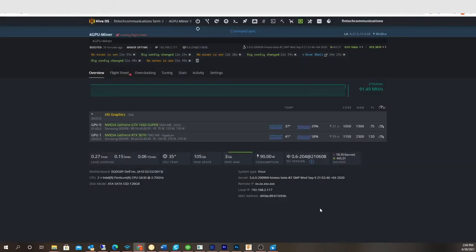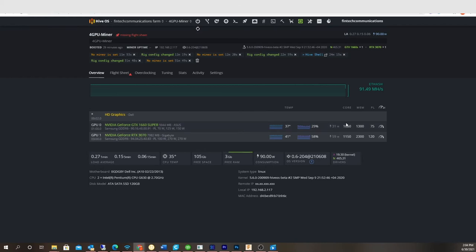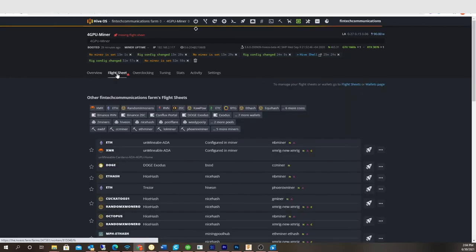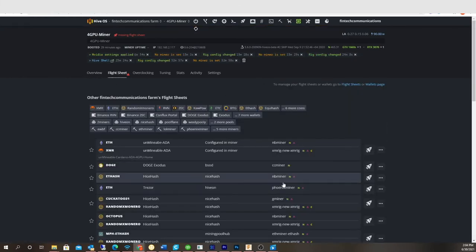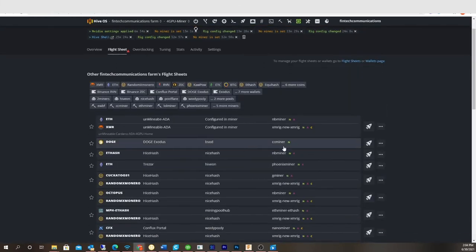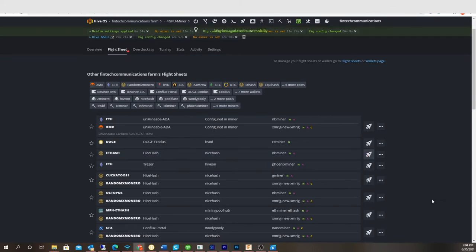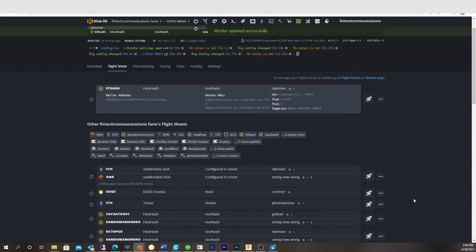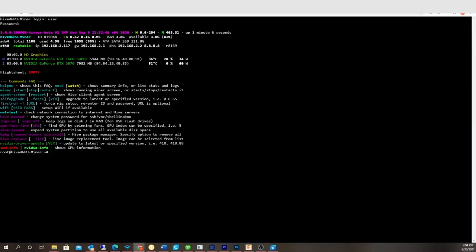Alright. Okay, 1050, 1150. Let's go back, apply my flight sheet. I'm using MB miner. And we'll see what happens. Let's see if it'll hit miner.